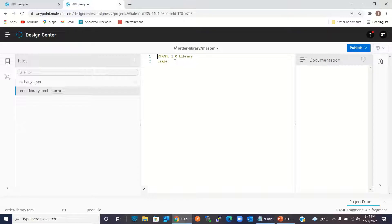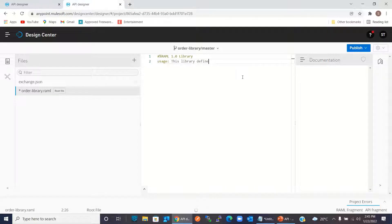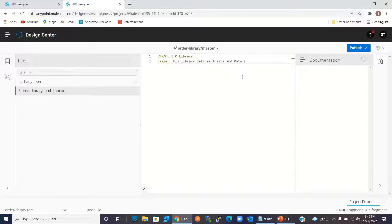Here I will give some Library Usage Description: 'The library defines traits and data types for Order API.'